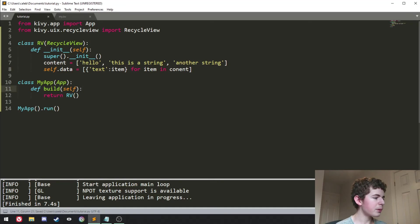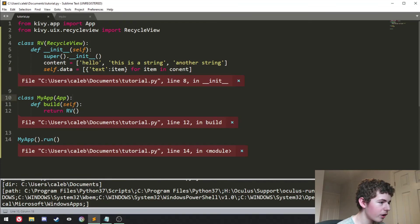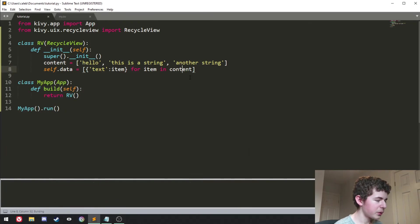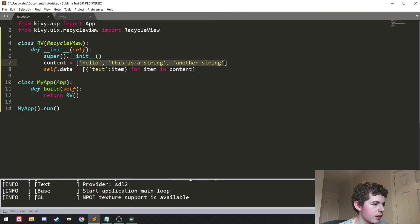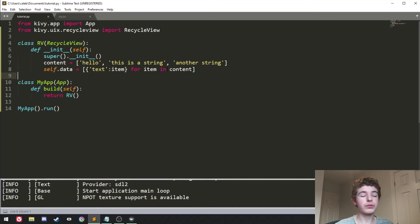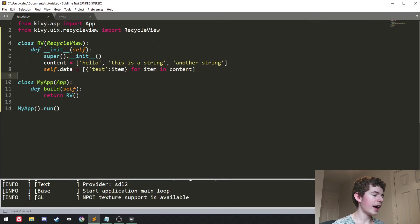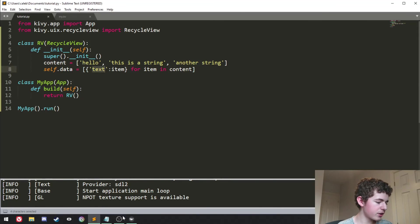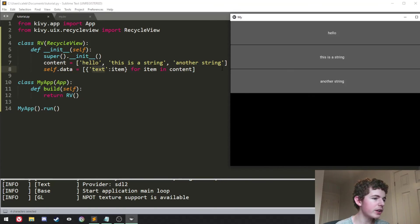And because there's three items in this content list, we're going to loop over it three times. Oh yeah, I've got a typo here. Because we've got three items in this list, we're going to loop over three times. So that means we'll be creating three buttons.